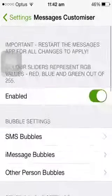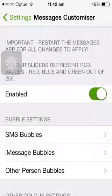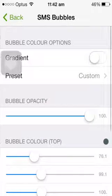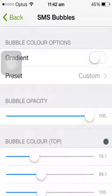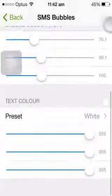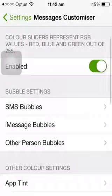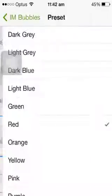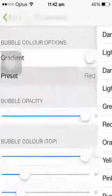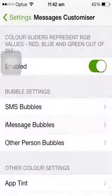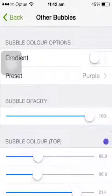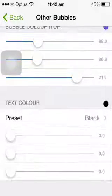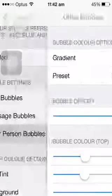And I'm already in Message Customizer. What you want to do is enable it, and then you can change it from here. The SMS Bubbles I've already changed. But the iMessage Bubbles, for me, is red when I send somebody a message. And then when I get a message back, it will be purple, like you just saw.